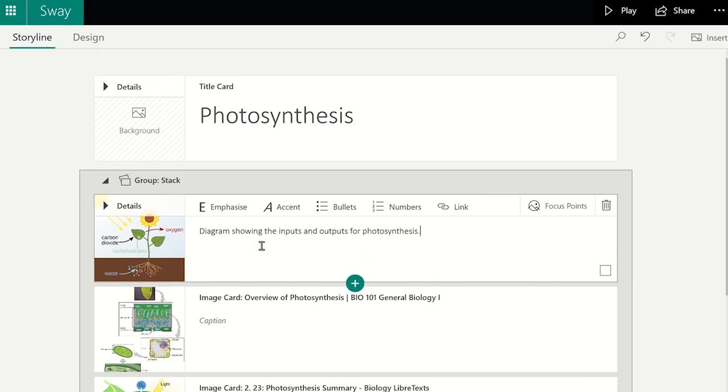To see how these images will appear to the viewer, click on the play icon and scroll down the Sway until you reach the content you have added.